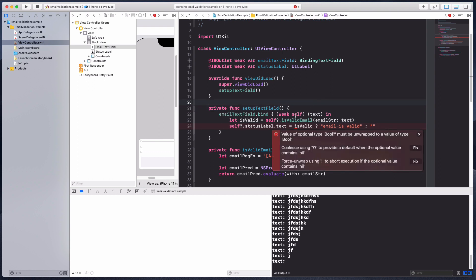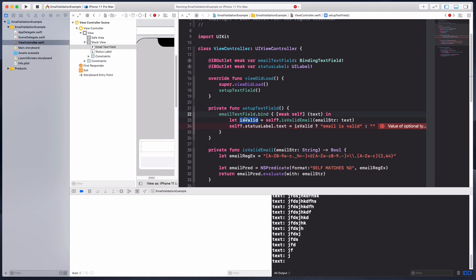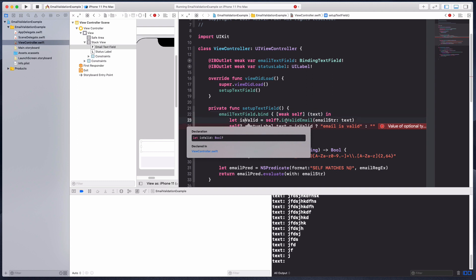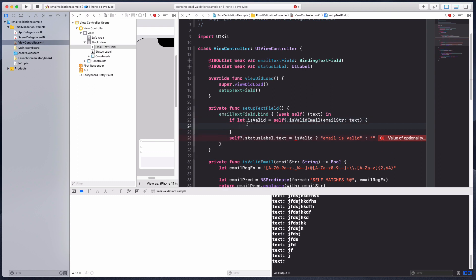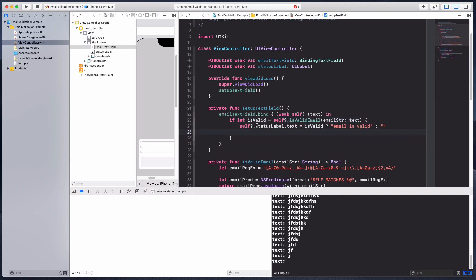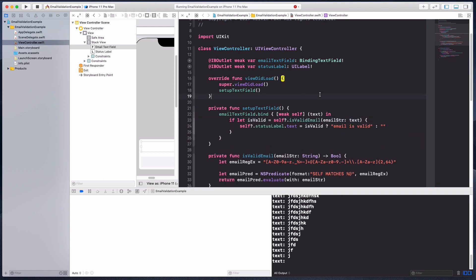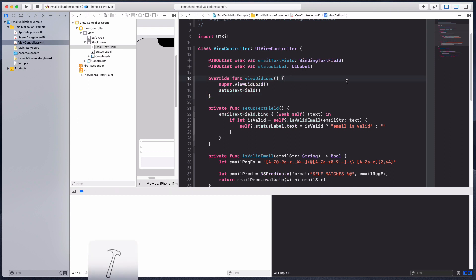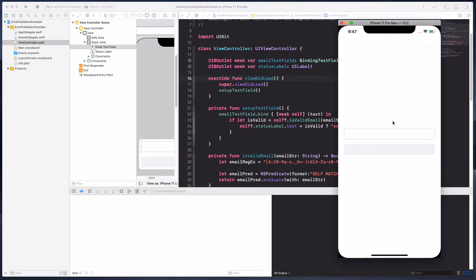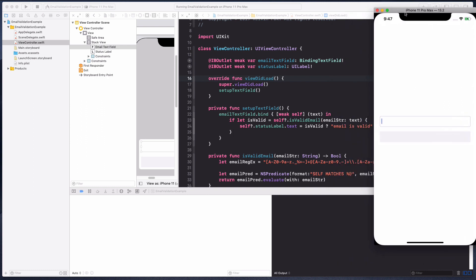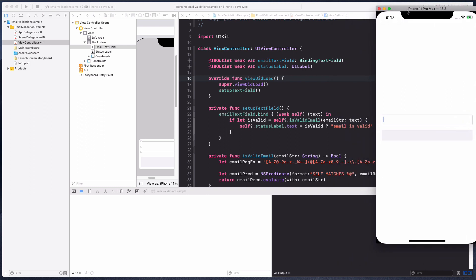This becomes an optional, so I'm just going to do if let. I'm just going to run this. Right here we have the text view and the label at the bottom.